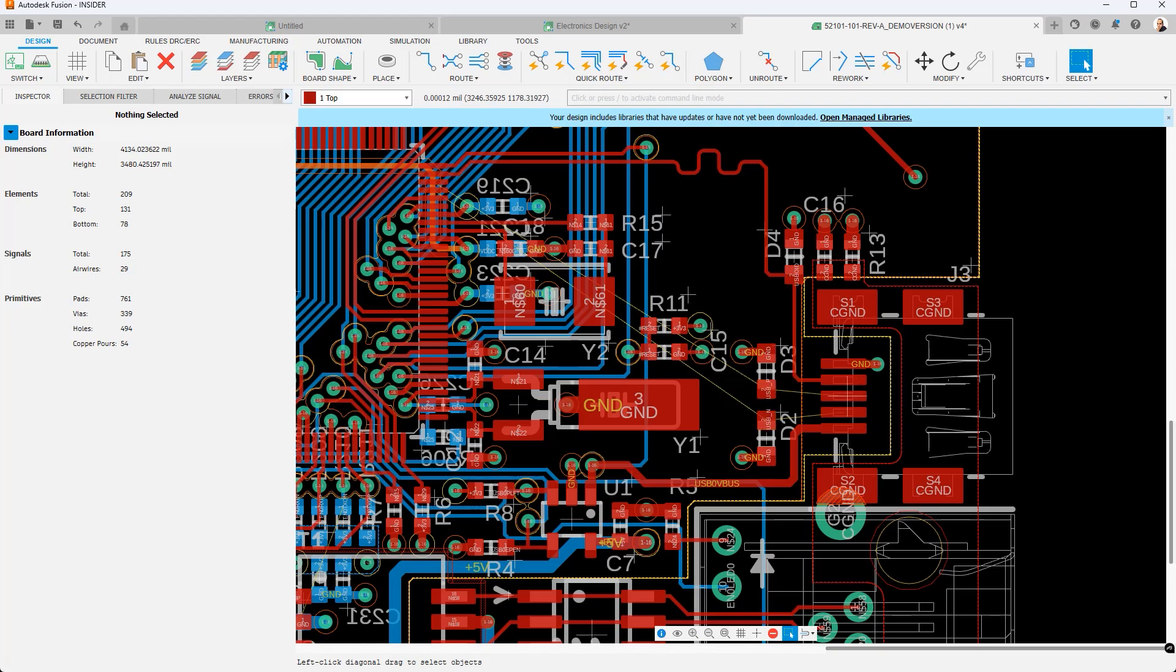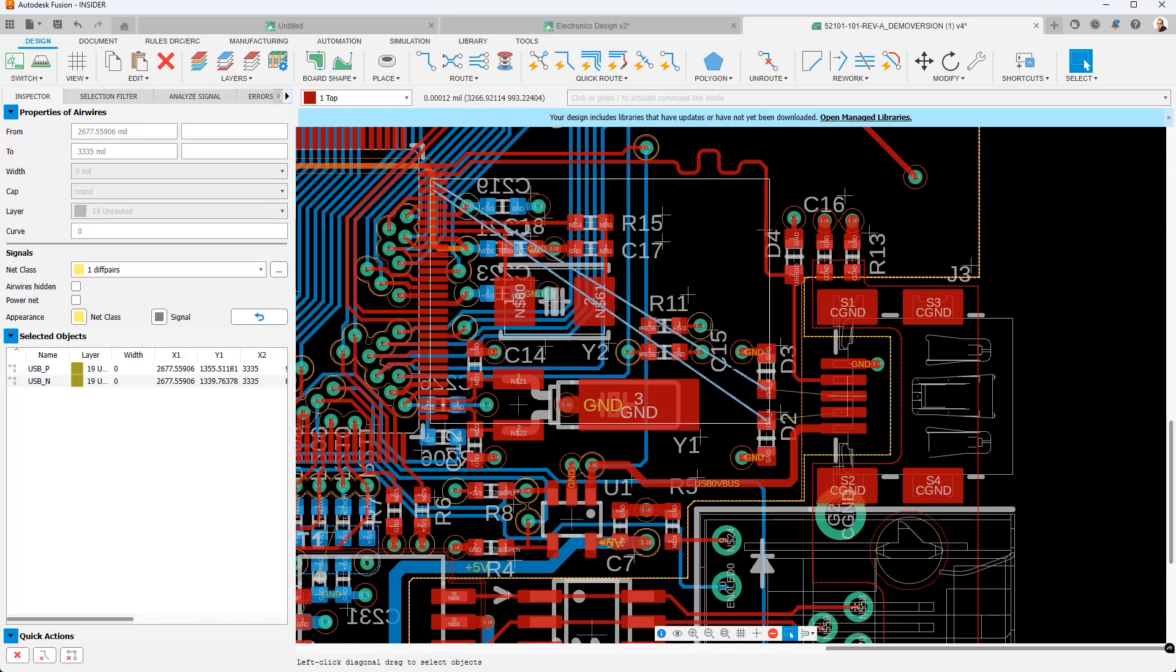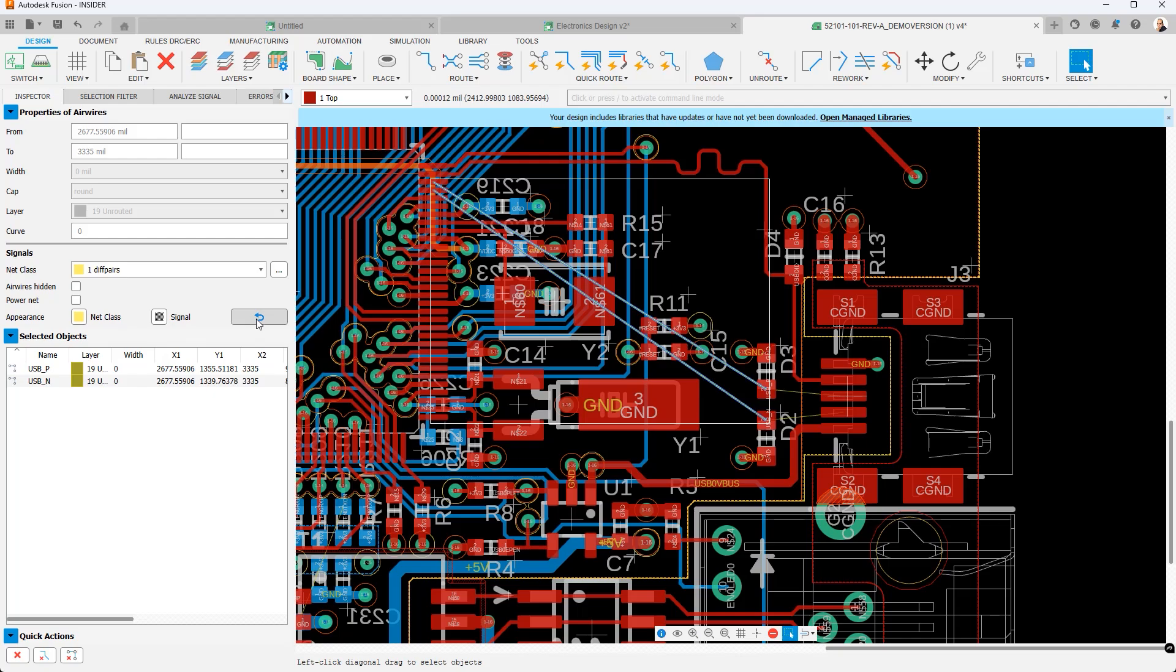Now how do we set this up? Well we make a selection. And in the inspector, you'll see that now we have these appearance parameters. And these allow you to define the color for the special signals. You can do it at a net class level, you can do it at a signal level, you can also undo it completely by clicking the reset button.